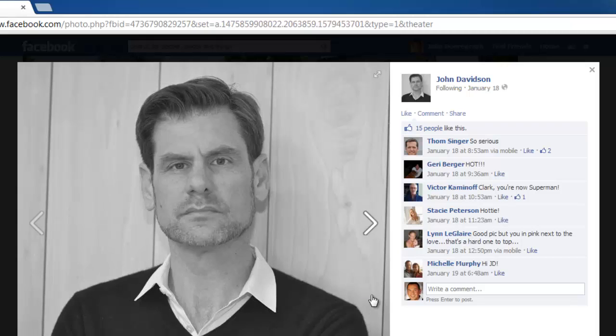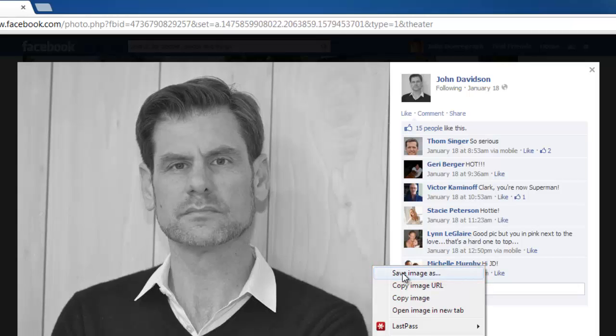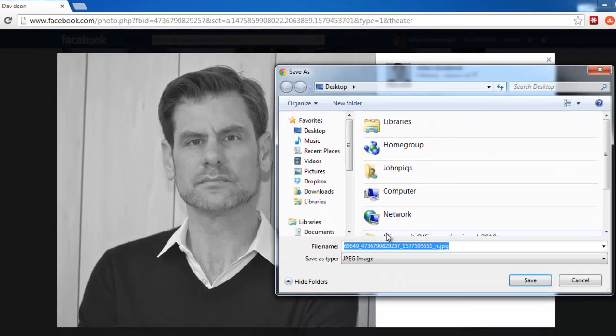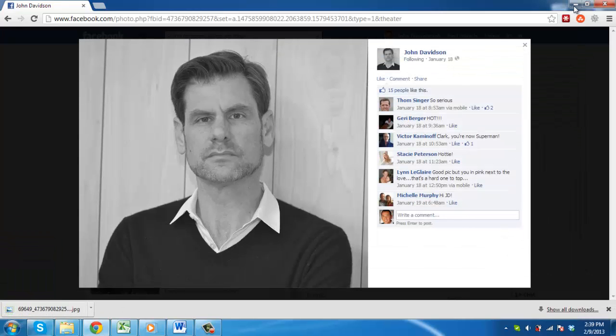Right click on the image and in the menu that appears click the save image as option. Save the file to your computer and when it has finished downloading open the file.